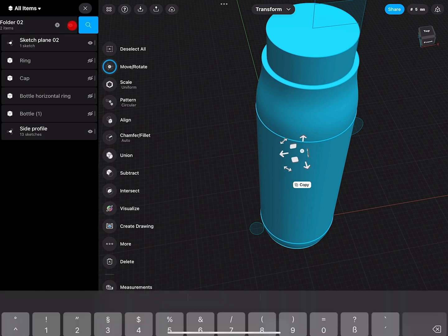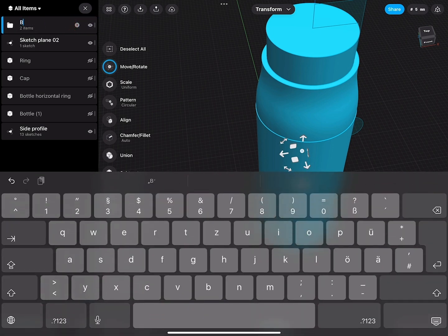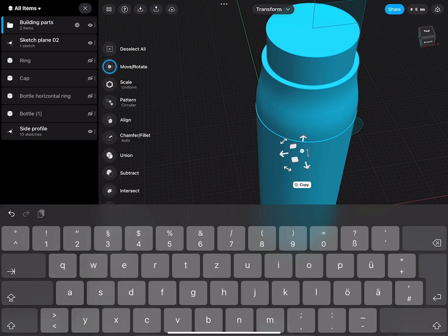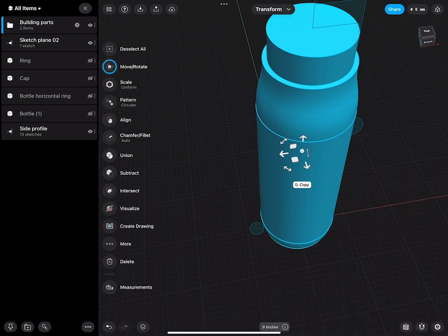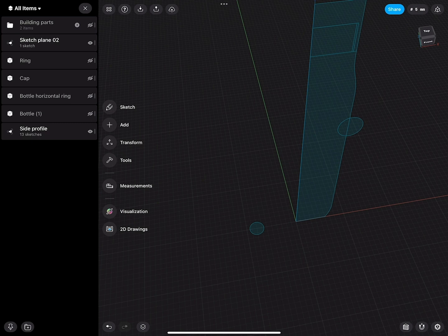This folder I will call Building Parts. This is kind of like a backup. From these parts I can always create more pieces.